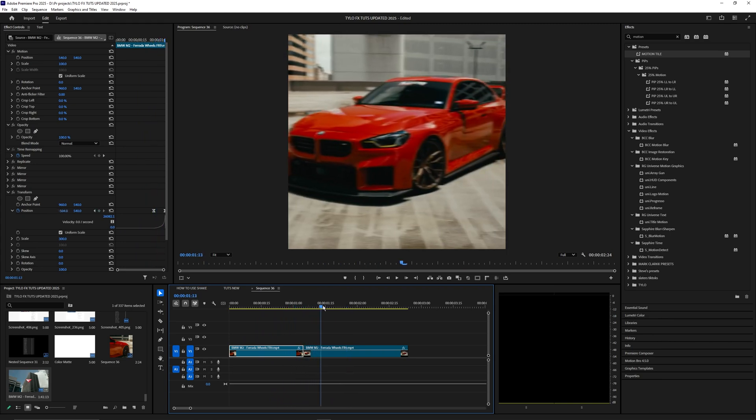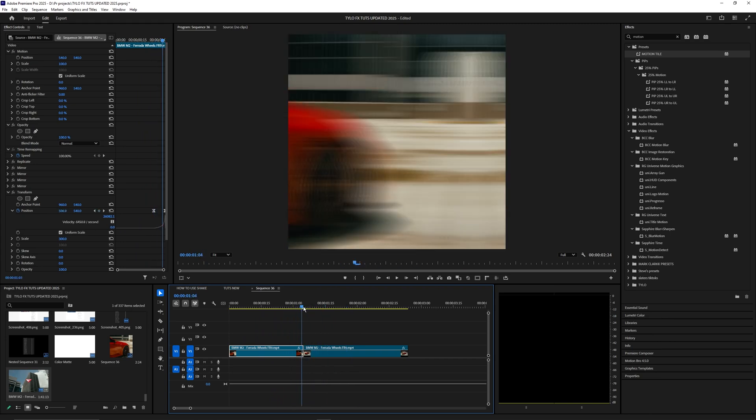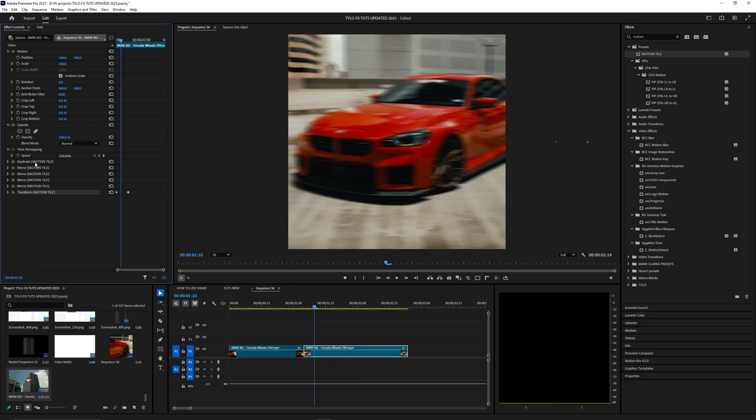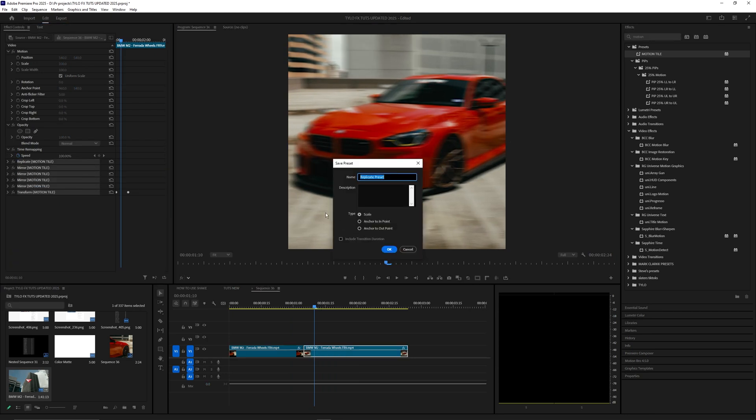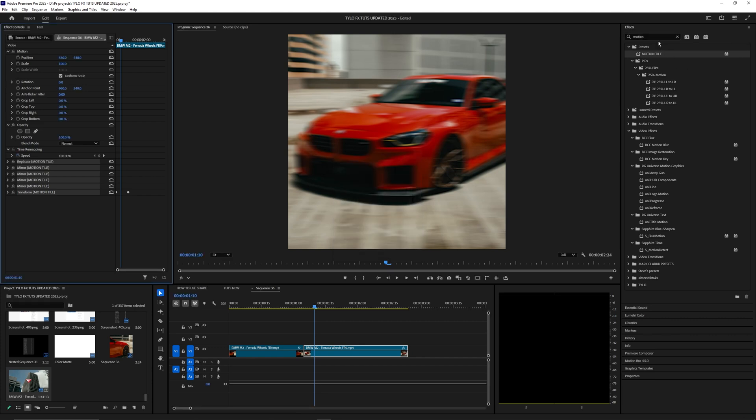You can select all these effects, right-click them, and hit Save Preset. Name it whatever you like and hit OK. It'll go into your effects, and you can just drag and drop this motion tile onto your videos.